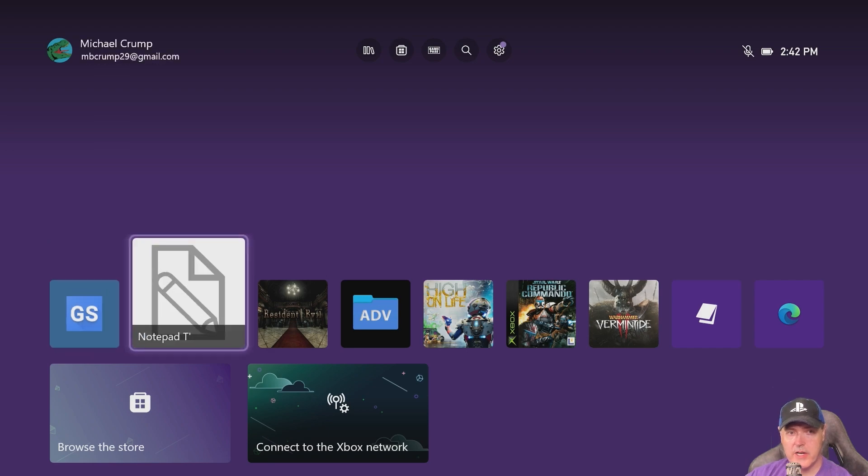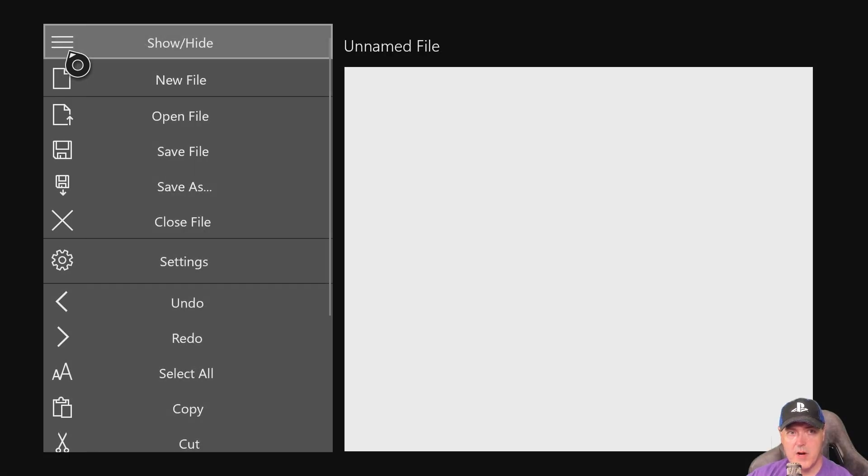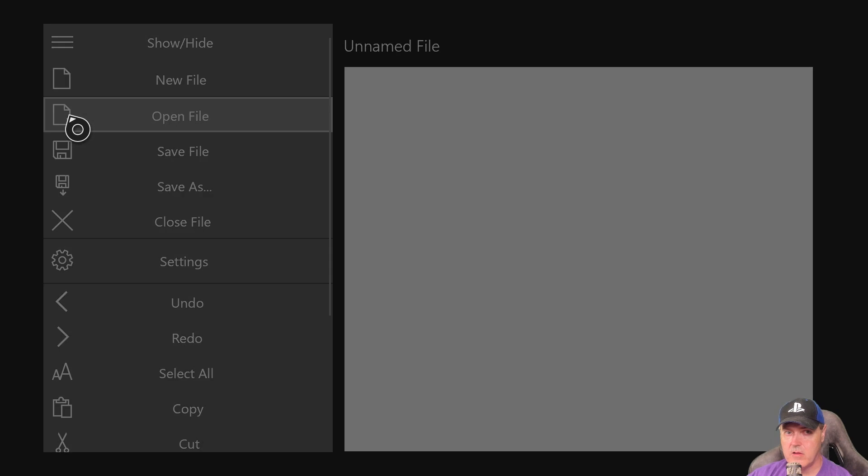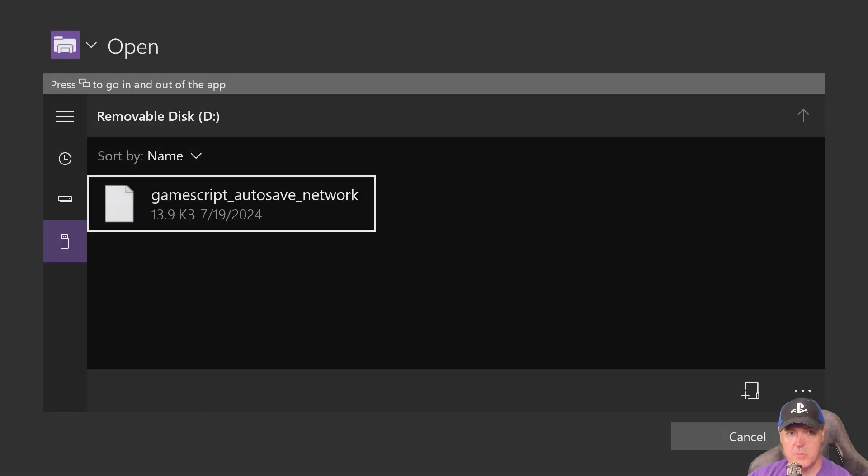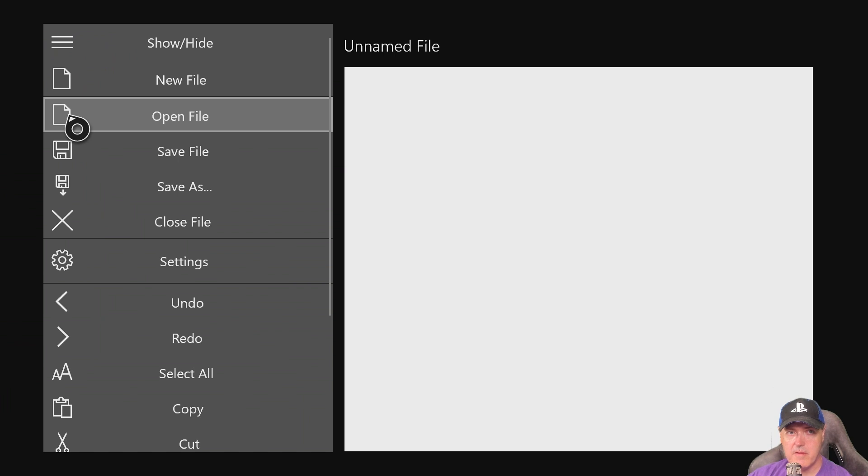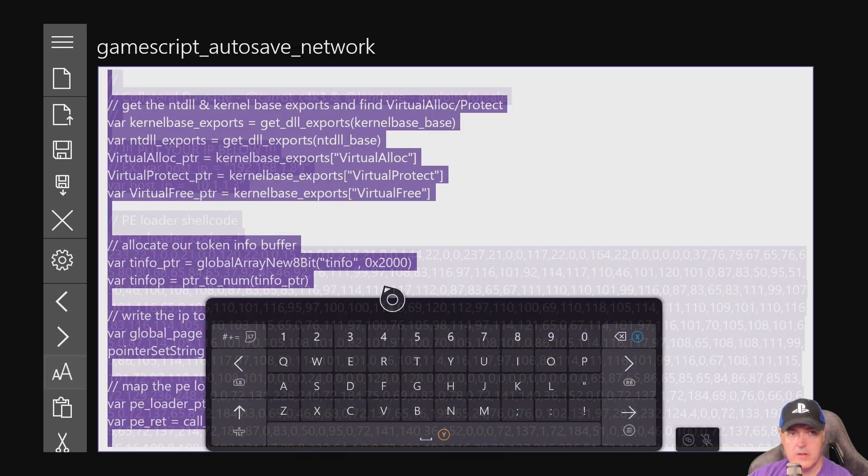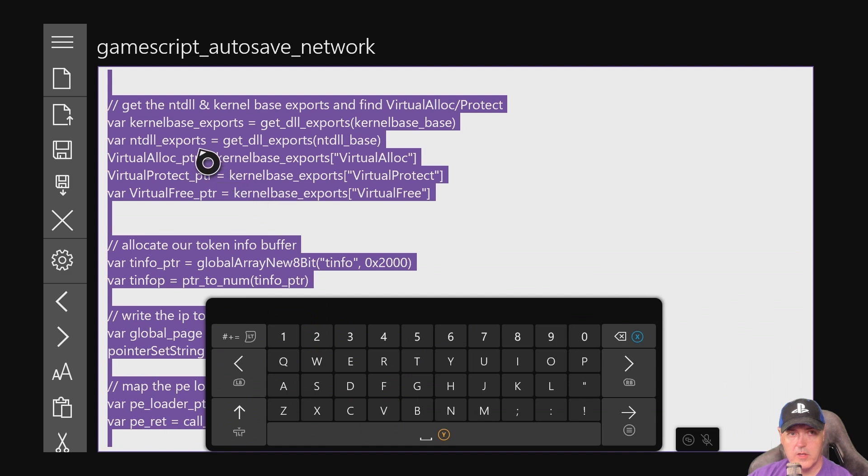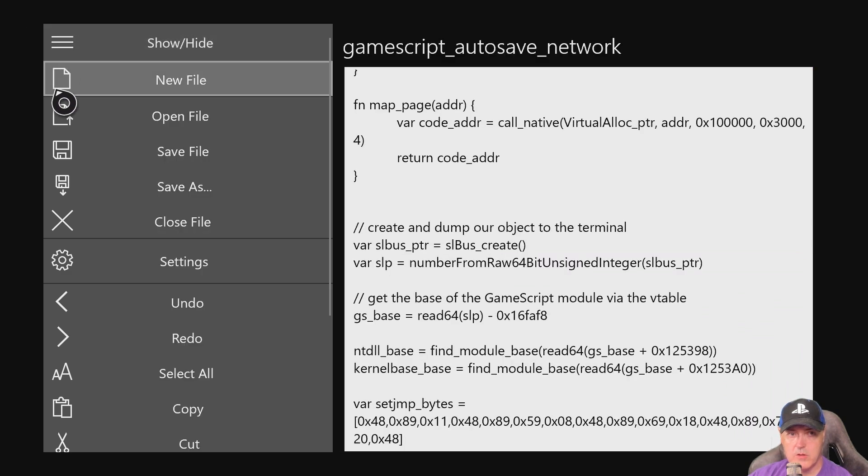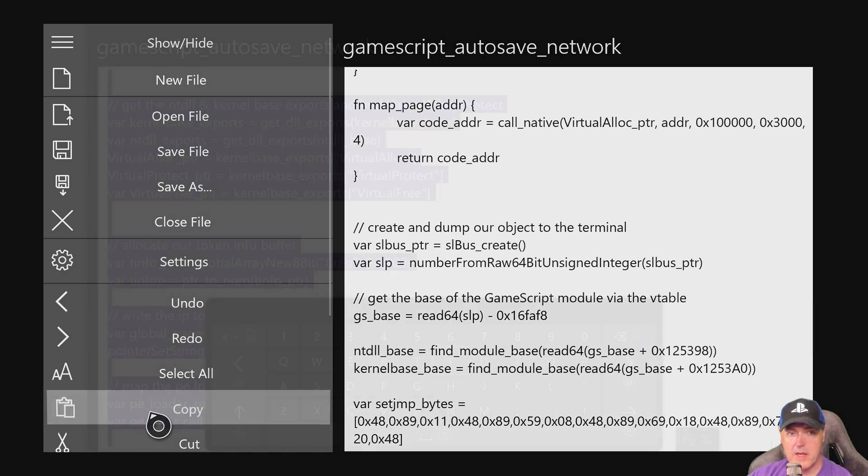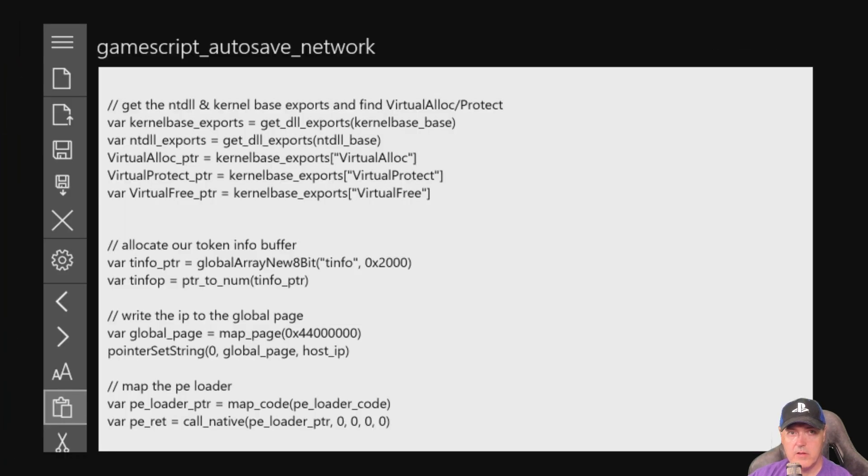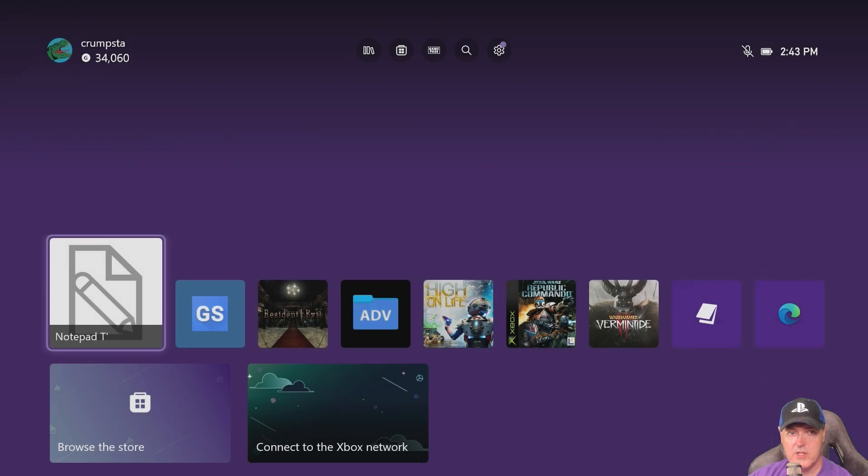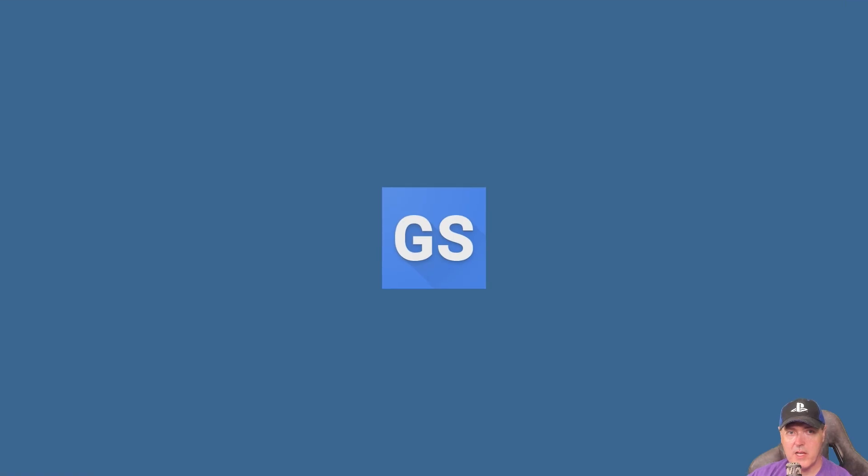Back on our Xbox here, I'm going to select Notepad T, and I'm going to go up to this menu item and select Open File. Right there is our USB and there is my file. We're going to select all, and then we're going to come right back up here and go to Copy. We can close out of this application and go into the GameScript application.